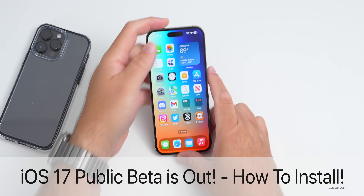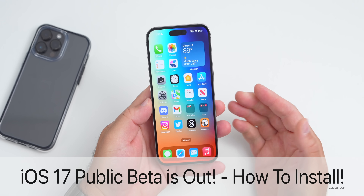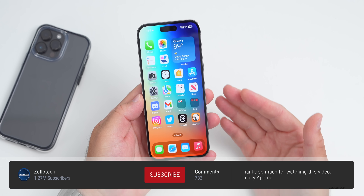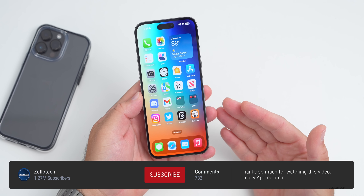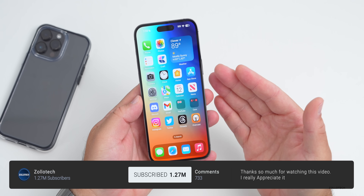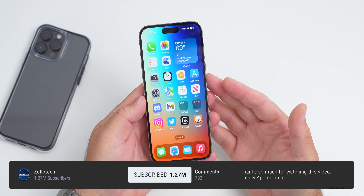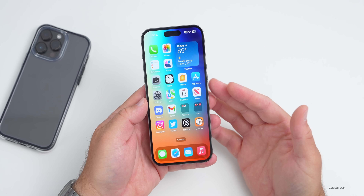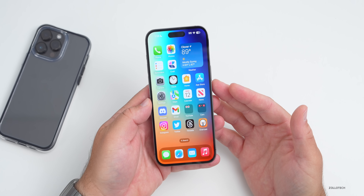Hi everyone, Aaron here for Zollotech. Today Apple released the first public beta of iOS 17, and in this video I wanted to show you how to install it step by step on your iPhone or iPad.